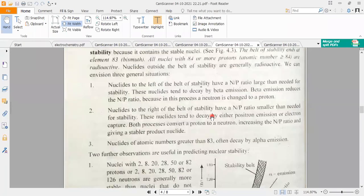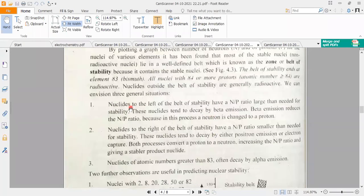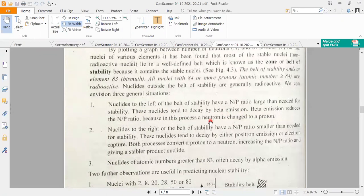Nuclides to the left of the stability belt have an N over P ratio larger than needed for stability — meaning it is more than 1 — so they undergo beta emission, converting a neutron into a proton. Nuclides to the right have a very low N over P ratio, so they undergo positron emission or electron capture.